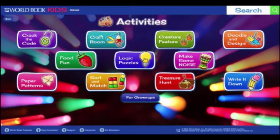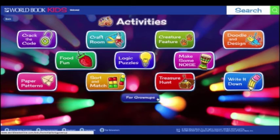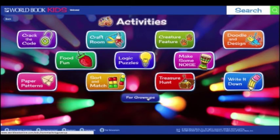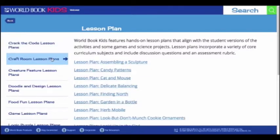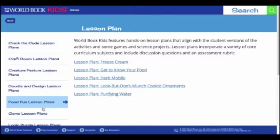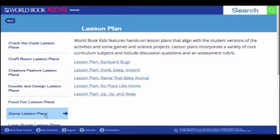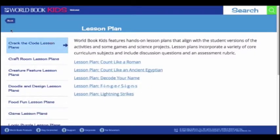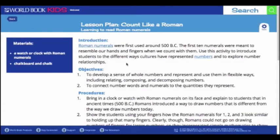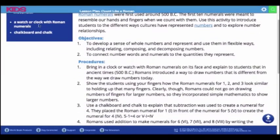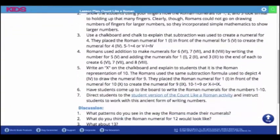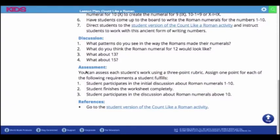We did not forget about adults when creating the activities feature. At the bottom of the page, you can find a button called For Grown Ups, which has a great deal of resources to help parents and educators guide and enhance the educational impact of the activities and projects. There are lesson plans for every category of activities, as well as some for science projects and games. Each lesson plan includes a clear introduction, objectives, a list of procedures and materials, discussion questions, suggestions for assessment, and a link directly to the student version of the activity.